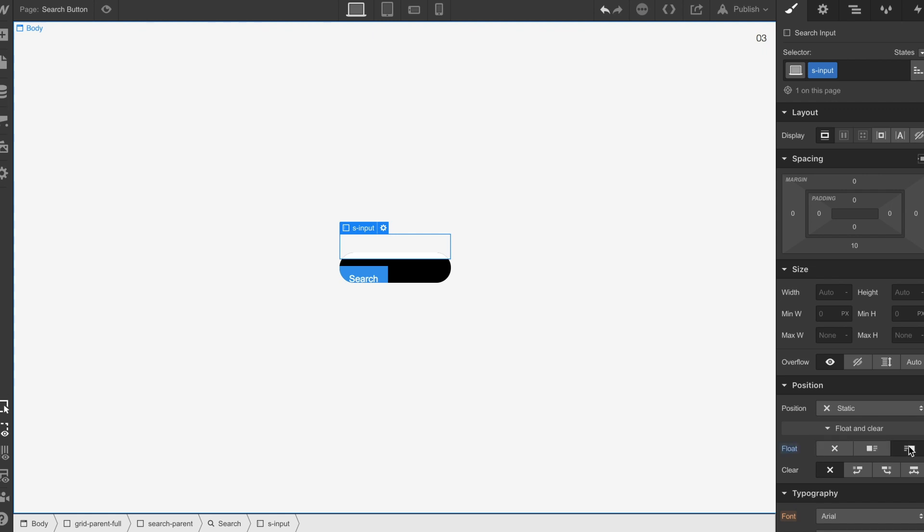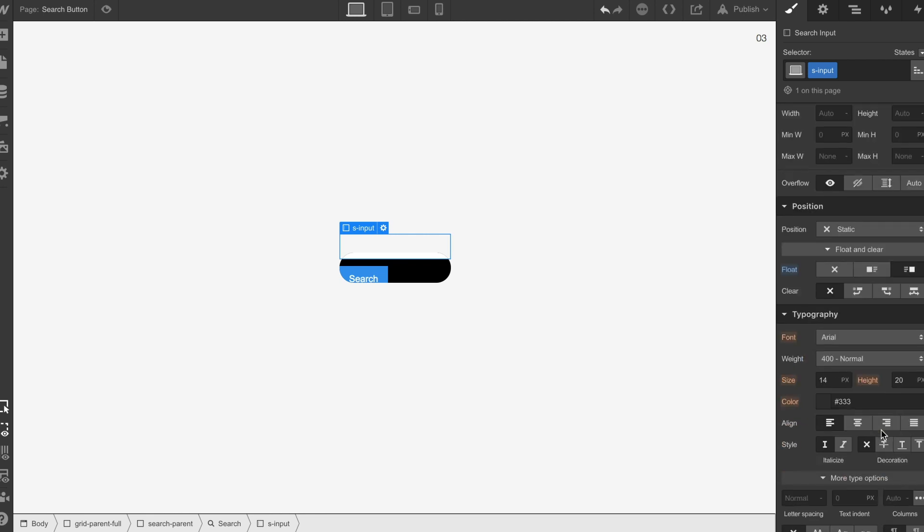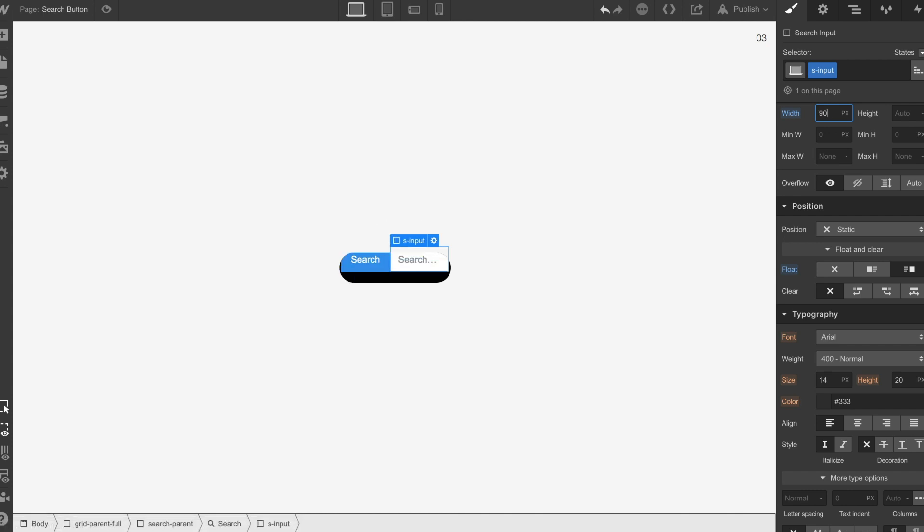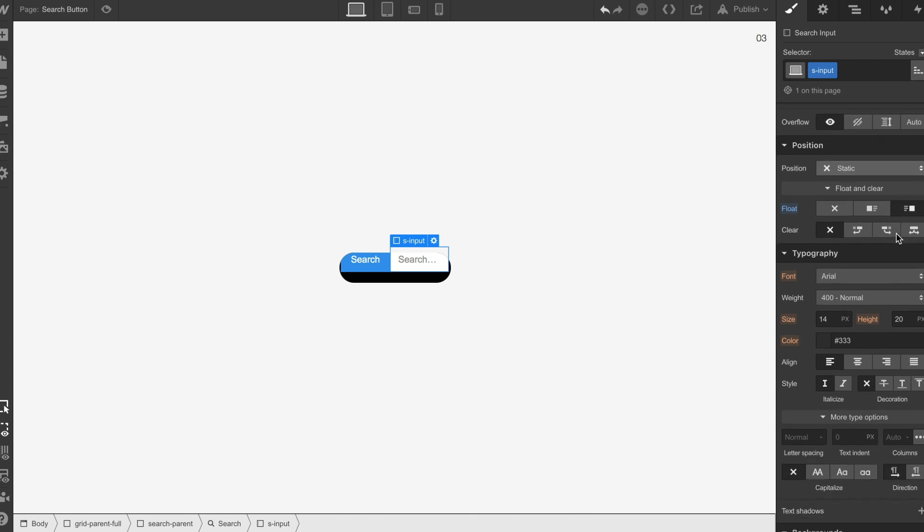We're going to float it to the right and set a width on it of like 120 pixels, maybe a bit smaller. We need to bring that down and do a bit of back and forth tweaking here to get this right.